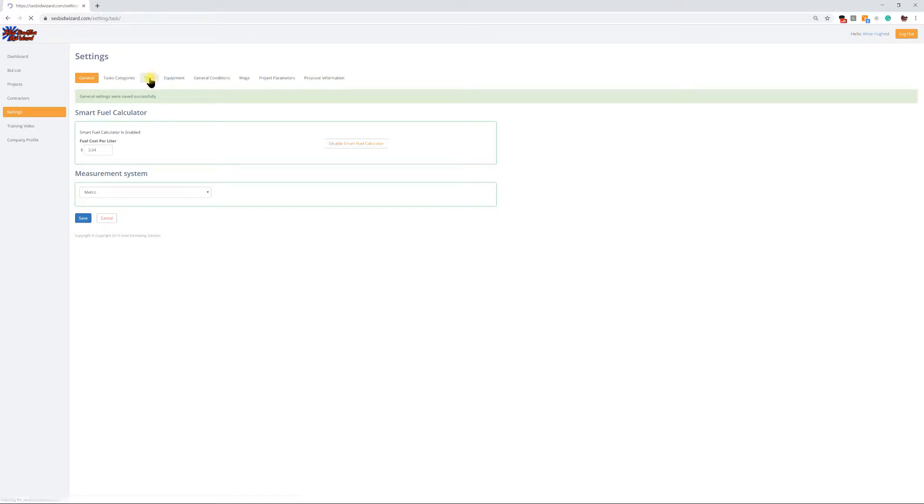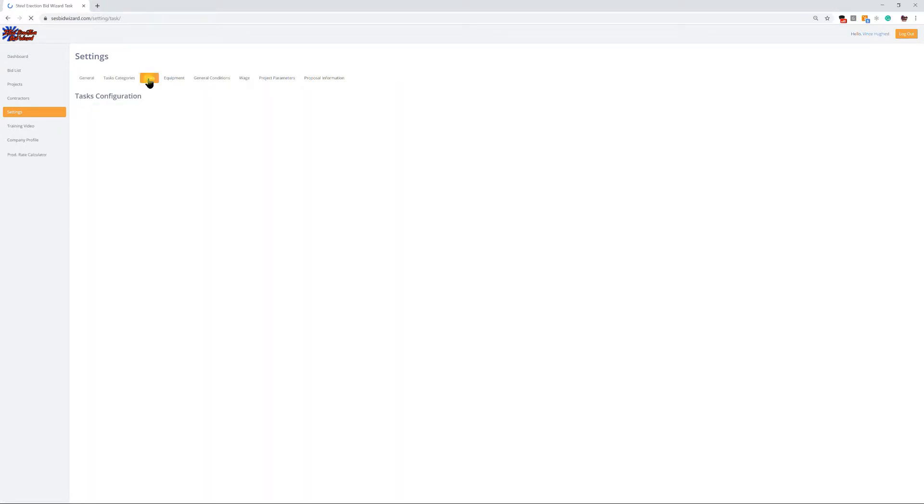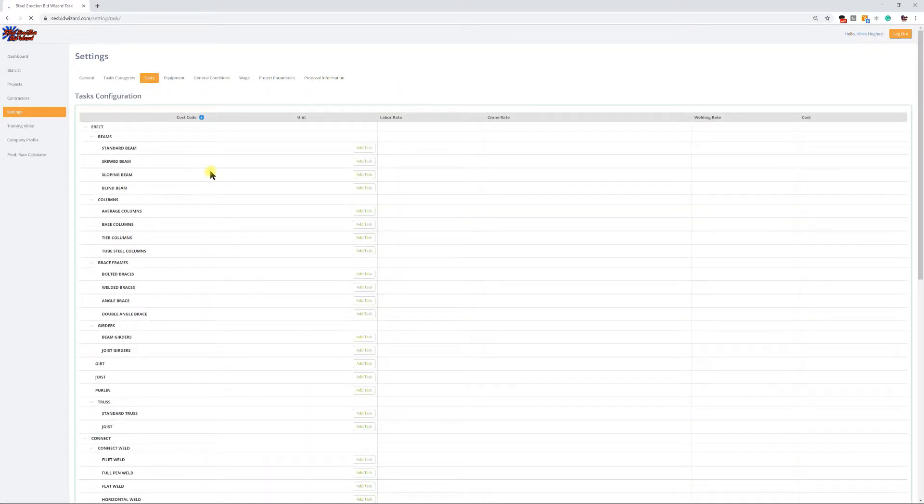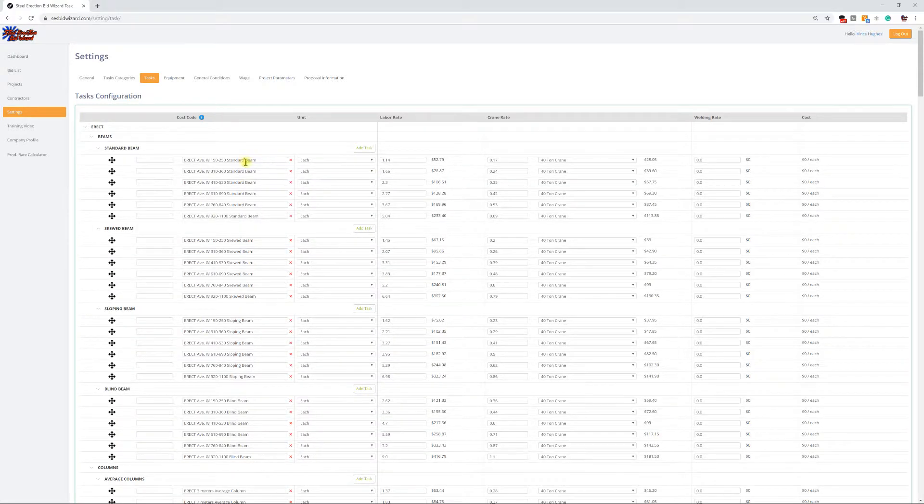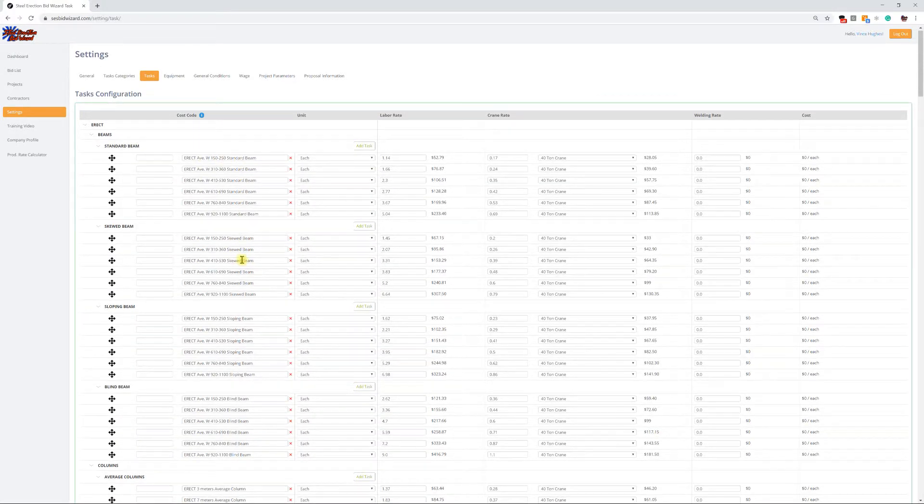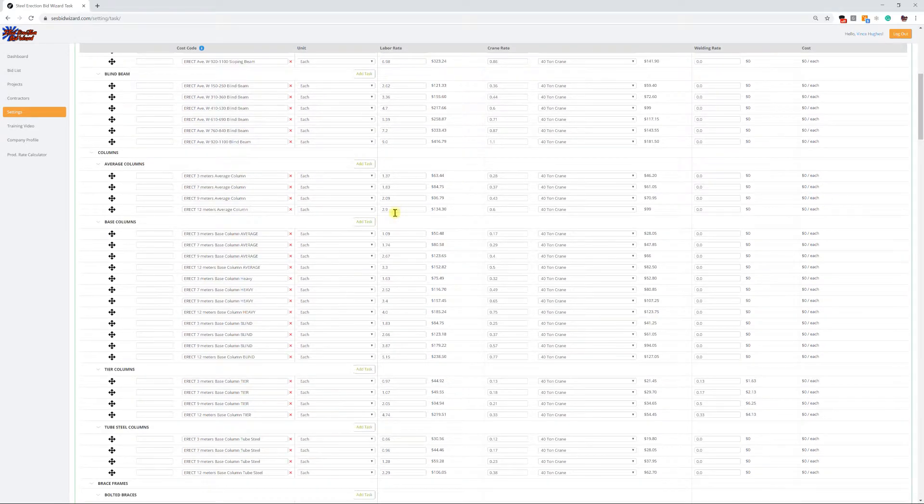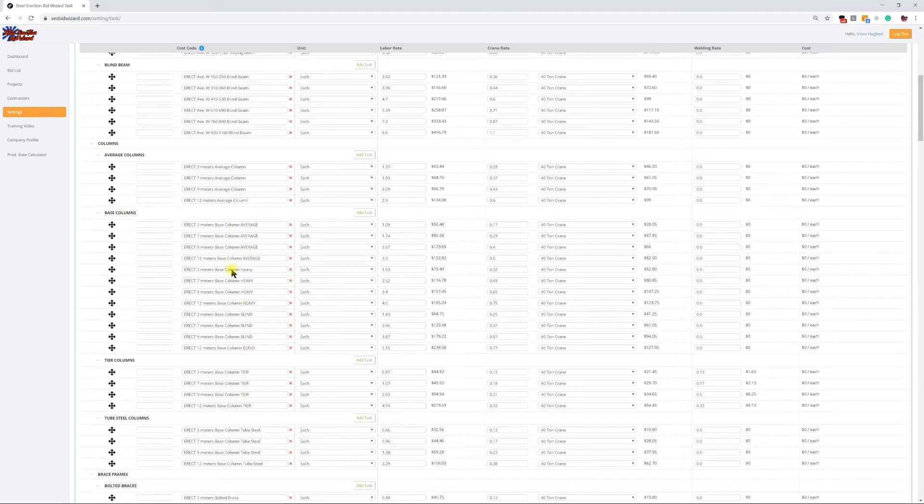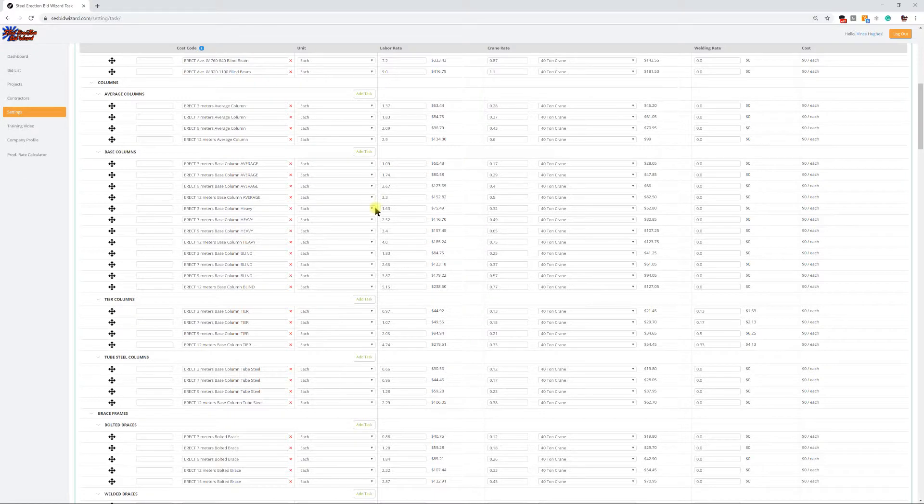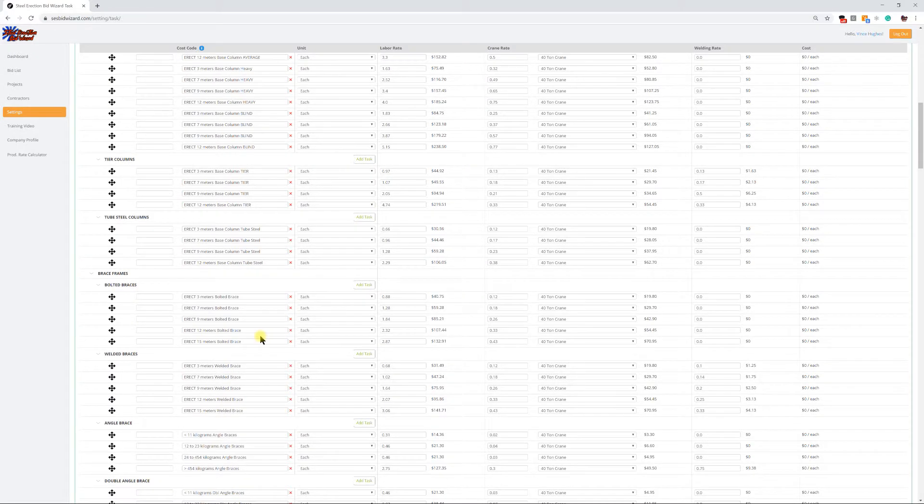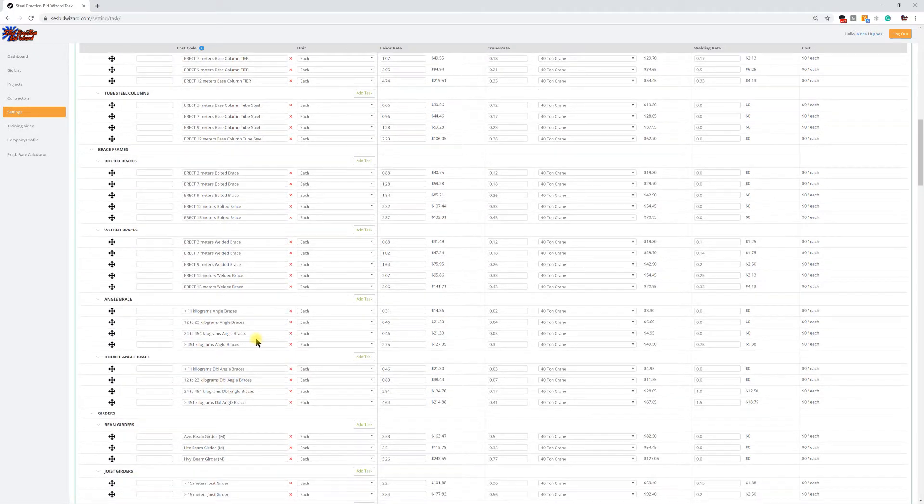Once you switch it over to metric, I'll just jump into tasks and you'll see where all the tasks now are in metric. You'll see your beam sizes as far as count.